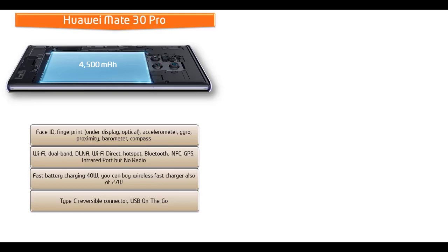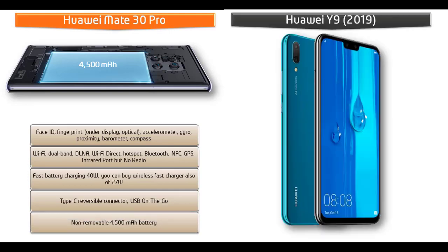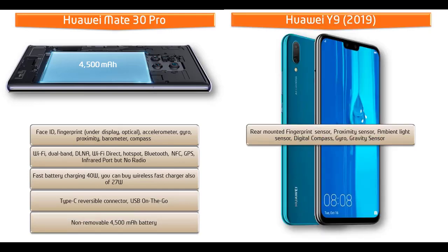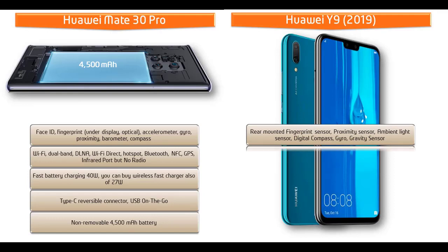Whereas in Huawei Y9, fingerprint scanner is placed on the back panel of the phone. It comes with different sensors like ambient light sensor, digital compass, proximity, gravity sensor and gyro sensors.